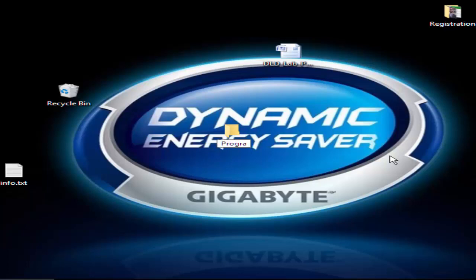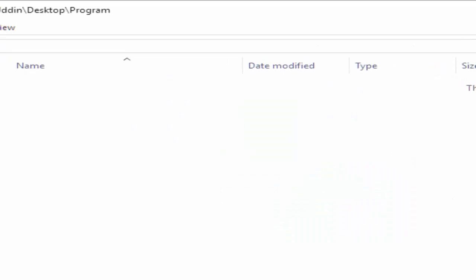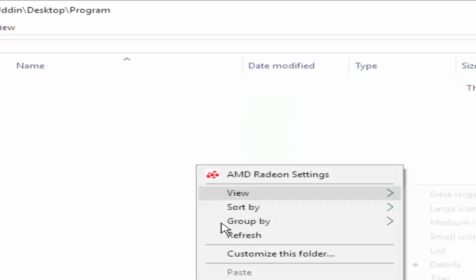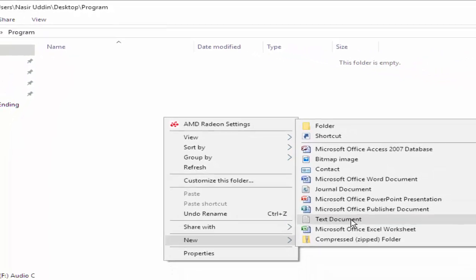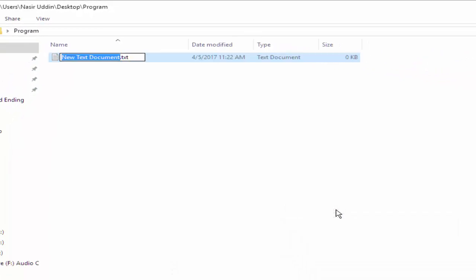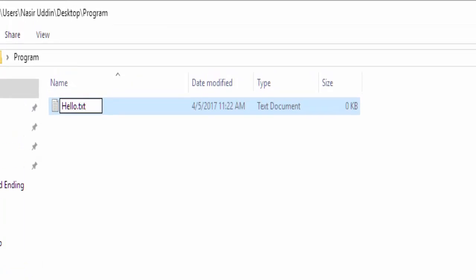Program. Enter, again enter. In this program folder, we have to create a text file named hello and the extension must be .java.